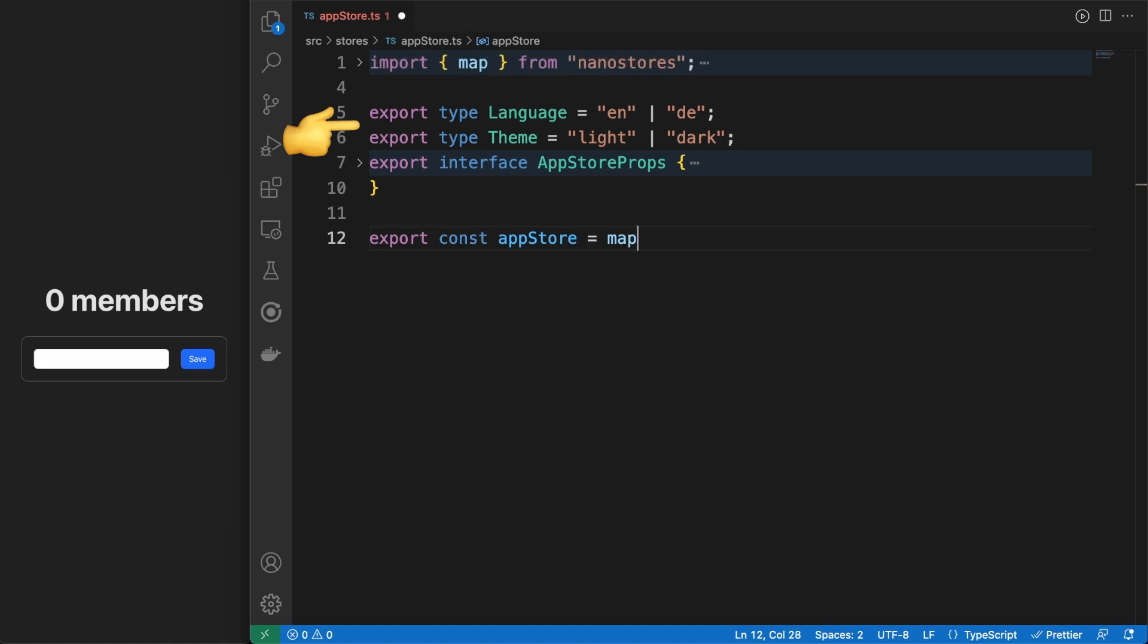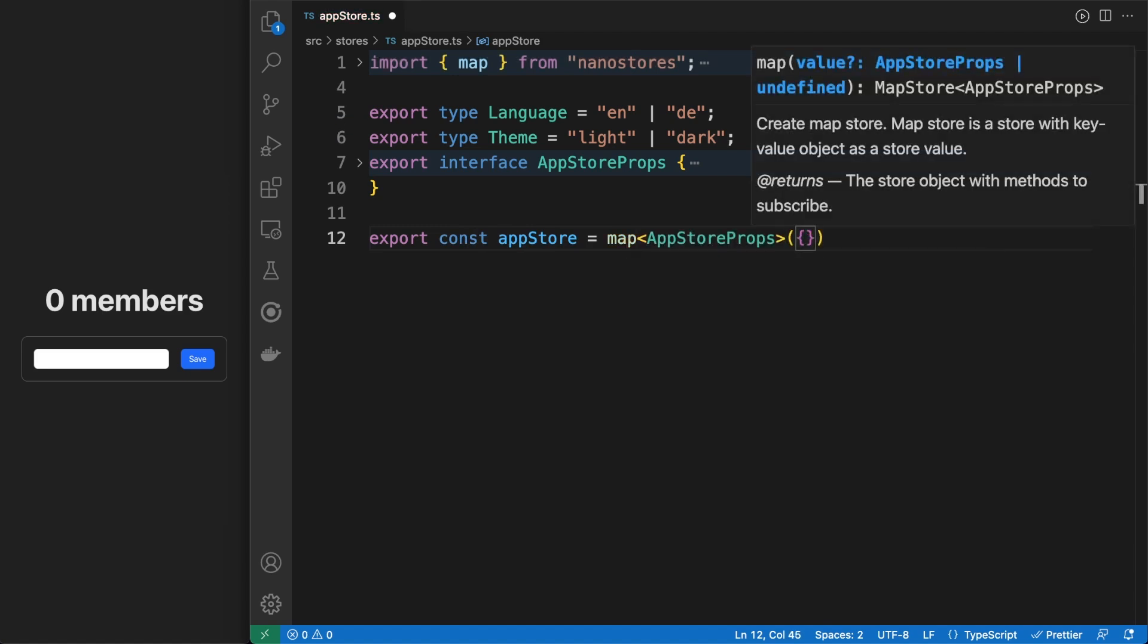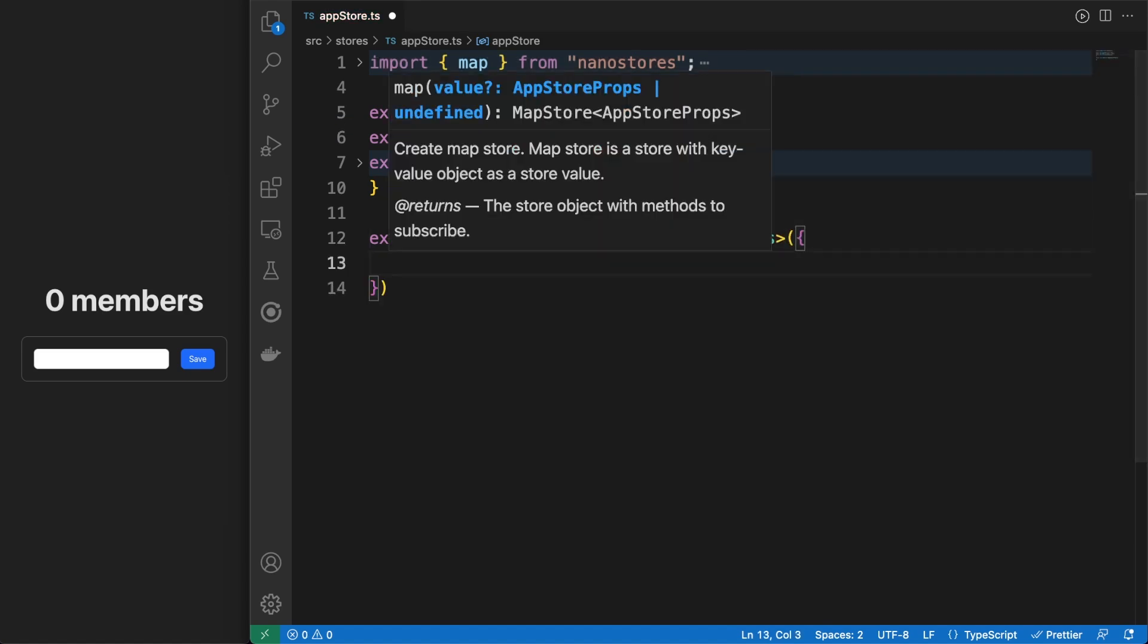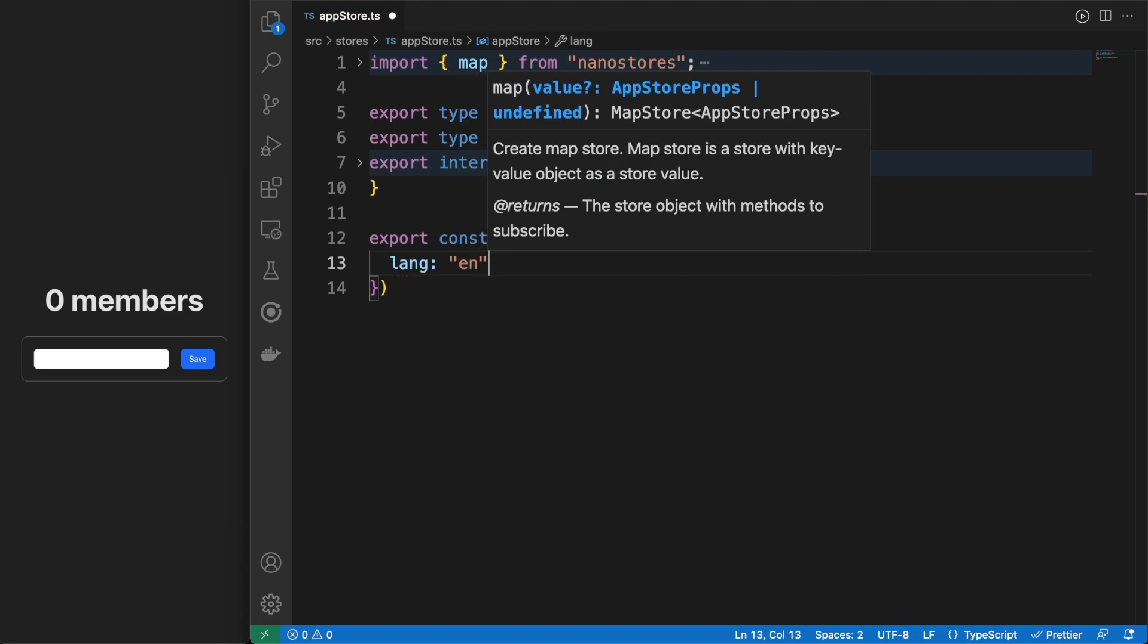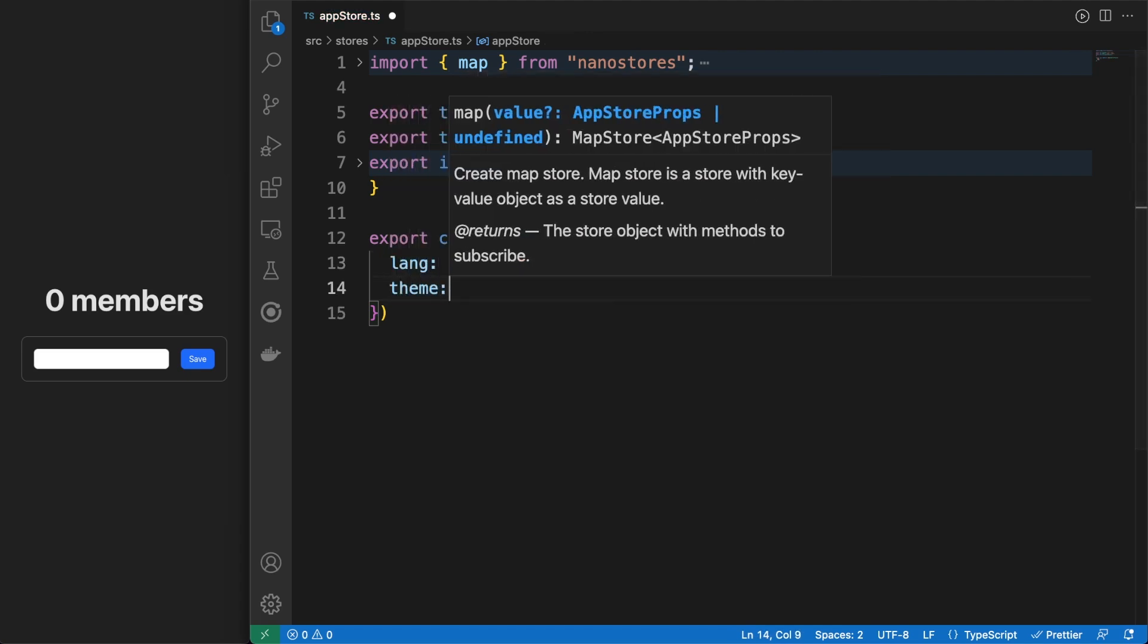I defined types for the language and the theme, and then, using the map method, I created an app store object. While the atom method handles primitives and arrays, map allows you to store and work with objects.